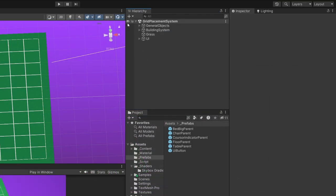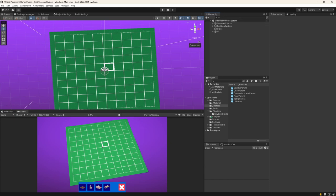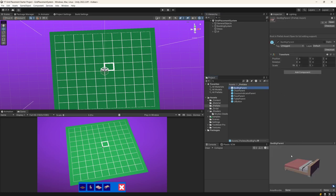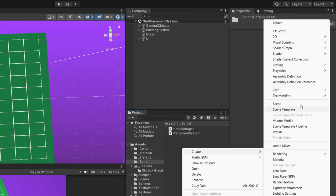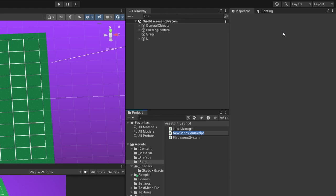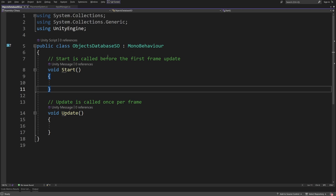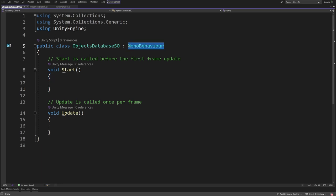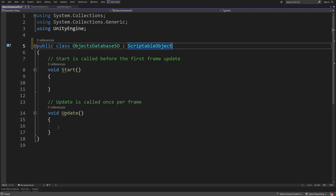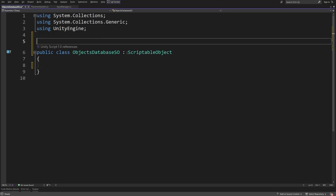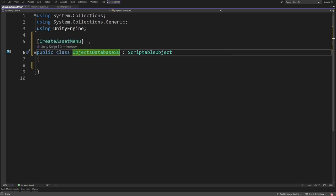Let's exit the prefab mode using the arrow in the hierarchy, and now we can start creating our system. Since we need to consider what is the size of the object — like the big bed takes four cells, two by two — we need to create a database. Let's go to our projects tab, scripts, and create a new C# script. Right click, create, C# script — we are going to create ObjectsDatabase, since this will be a scriptable object. To make a scriptable object out of this, change MonoBehavior to ScriptableObject, delete the Start and Update methods, and add the CreateAssetMenu attribute at the top of the class definition so we can create this from the create menu in the editor.